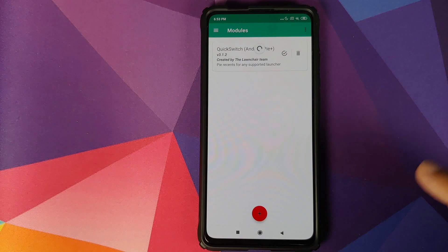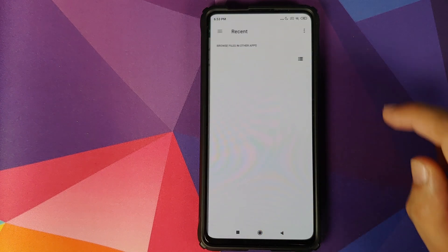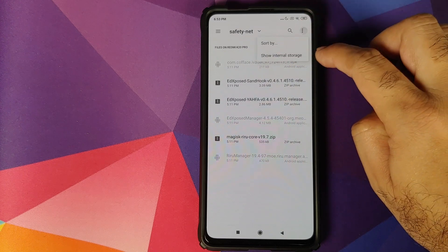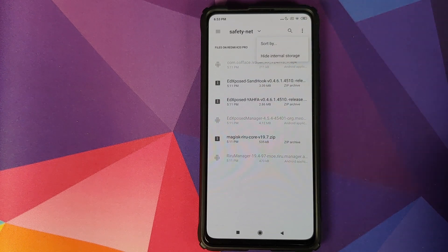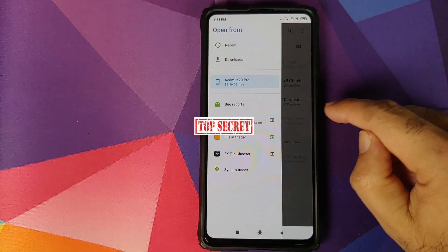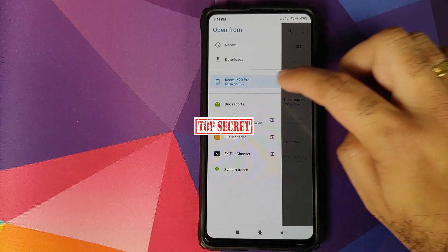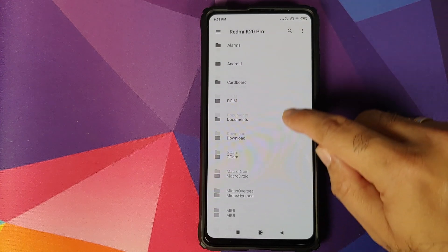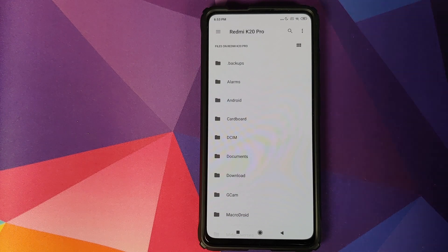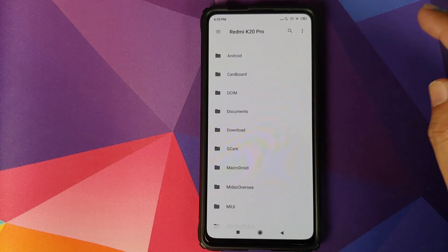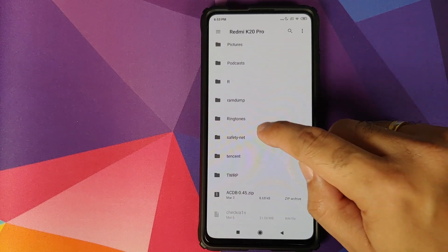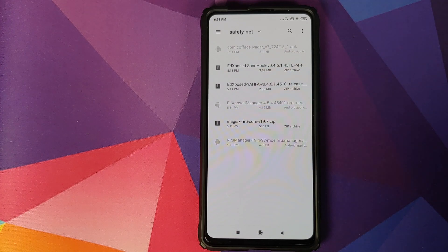Open Magisk Manager, click on the three-bar menu on the top left, and go into Modules. Click on the plus sign, tap on the three-dot menu on the top right, and select Show Internal Storage. If you get the option that says Hide Internal Storage, you don't need to do the next step. Click on the three-bar menu on the top left and select your device's name — in this case the Redmi K20 Pro. Navigate to the folder where you downloaded all the files. If you downloaded them directly on your phone, they'll be in the Download folder. I've created a separate folder called Safety Net.